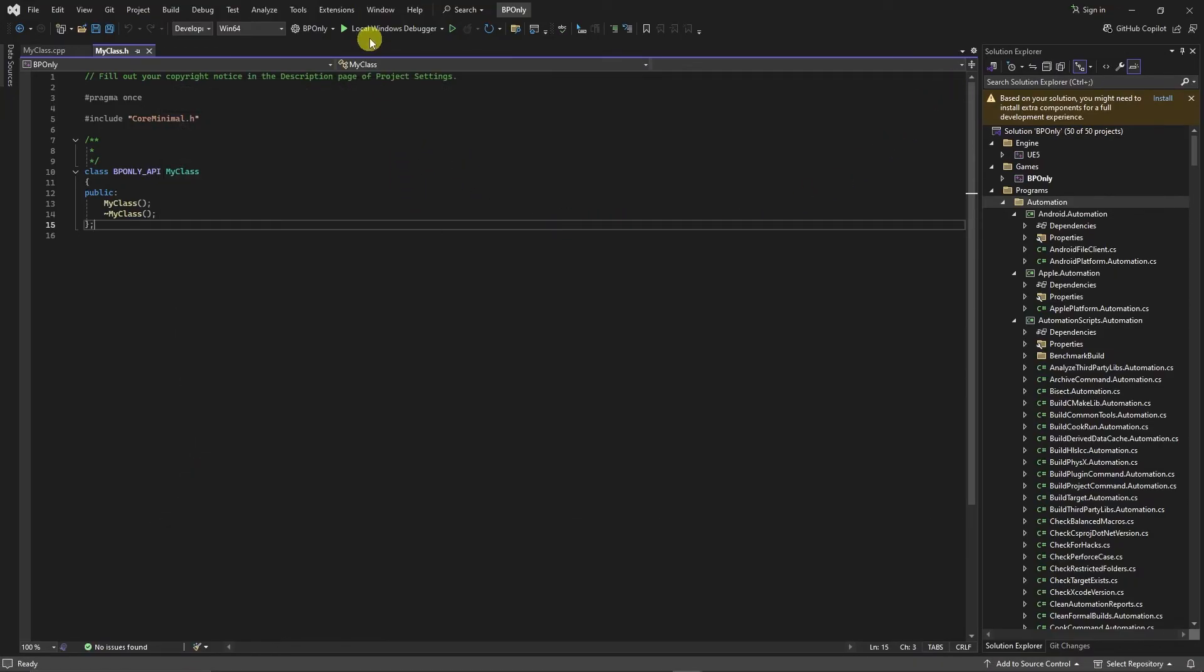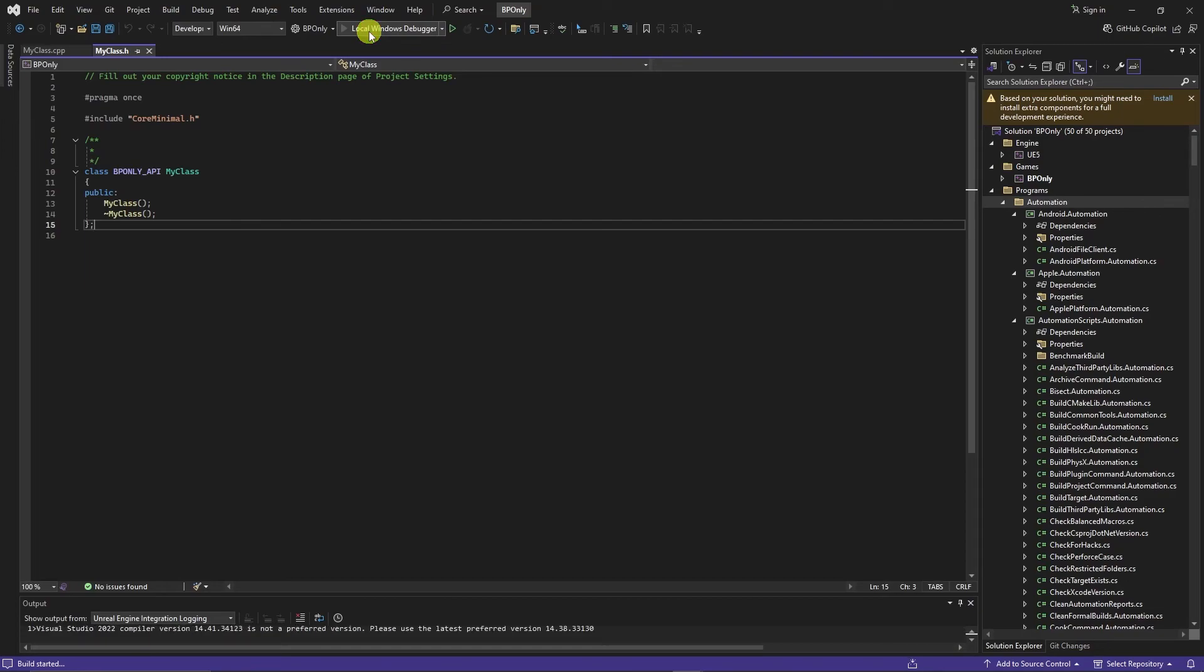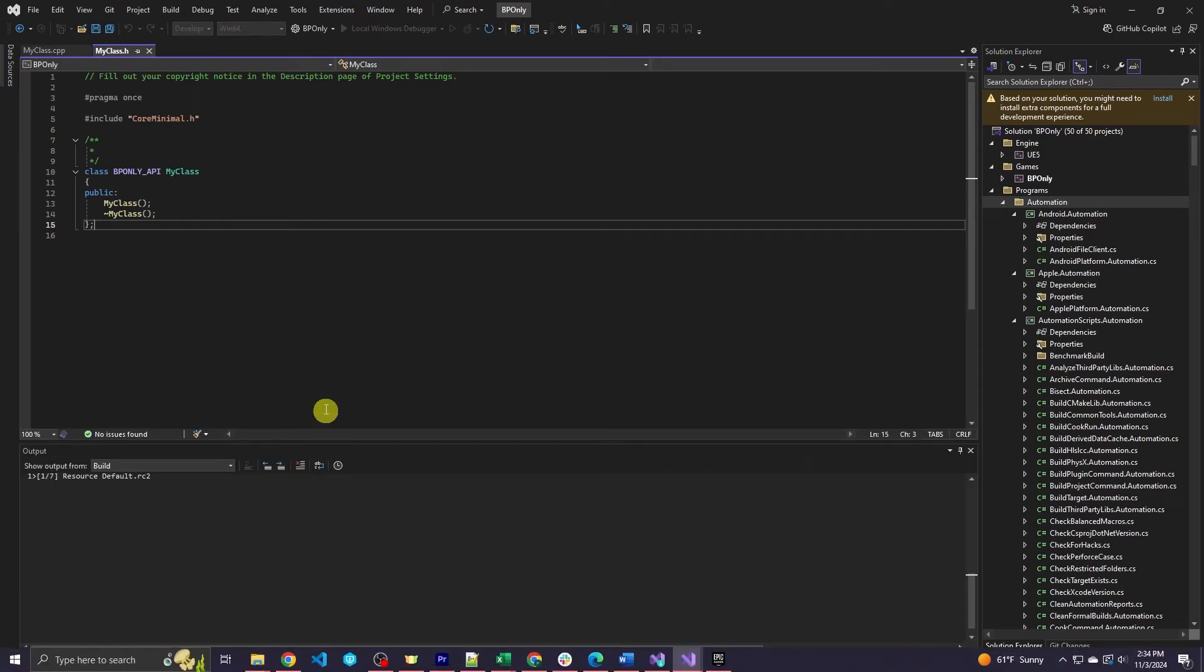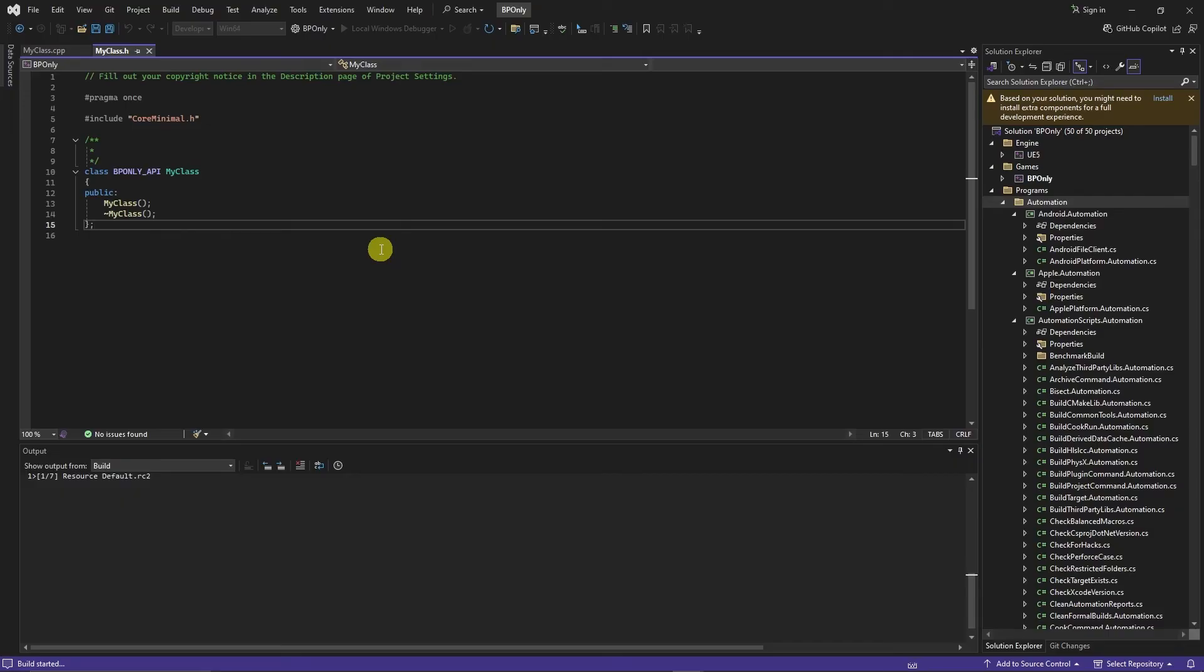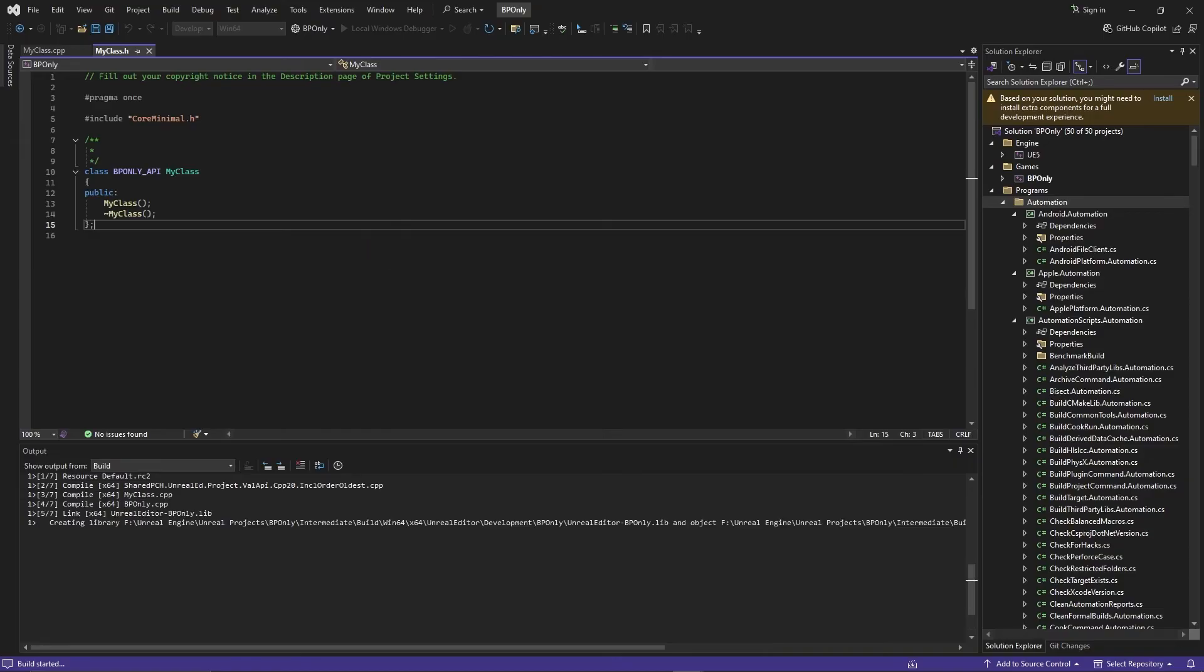And then in here, we're going to hit local windows debugger. And this is going to build our project. This will take a little bit. And then once this is done, our project will open up in Unreal Engine. So this might take a little bit. So we'll come back once this is all built.